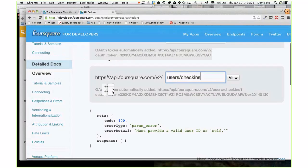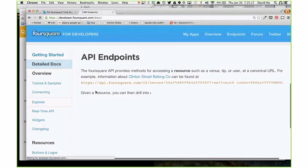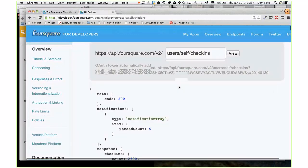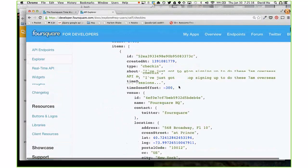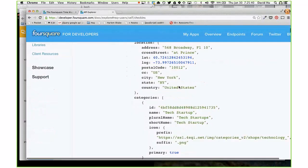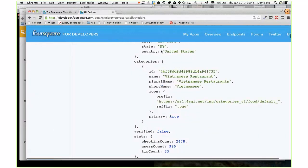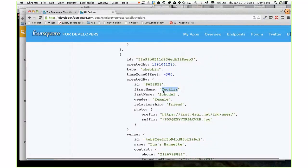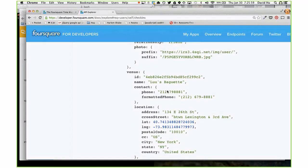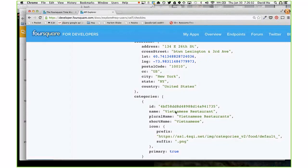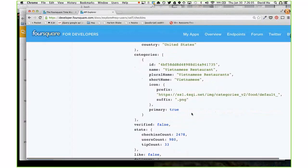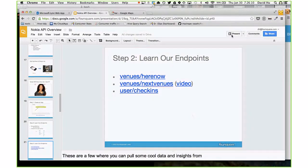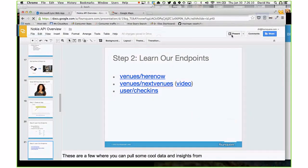Let's go back to our API endpoints and go to users/check-ins, then hit the green try-it-out button. This shows my personal history on Foursquare. It says I was at Foursquare HQ, before that I was at Lou's Baguette in New York, and I was with a friend called Cecilia there. There's a lot of rich information about my personal history on Foursquare — you can see the Burmese restaurant I went to. There's a very rich amount of information available through the API, and the best way to explore it is through these endpoints and the try-it-out button.